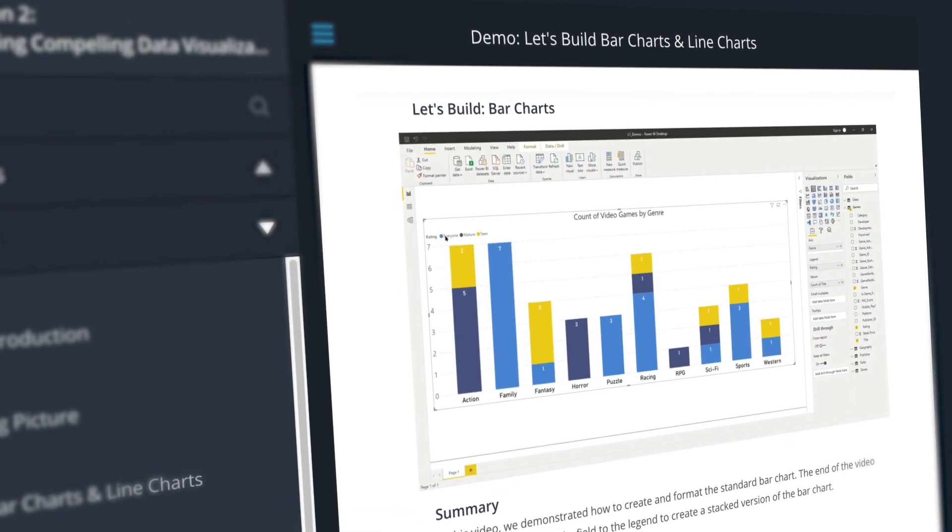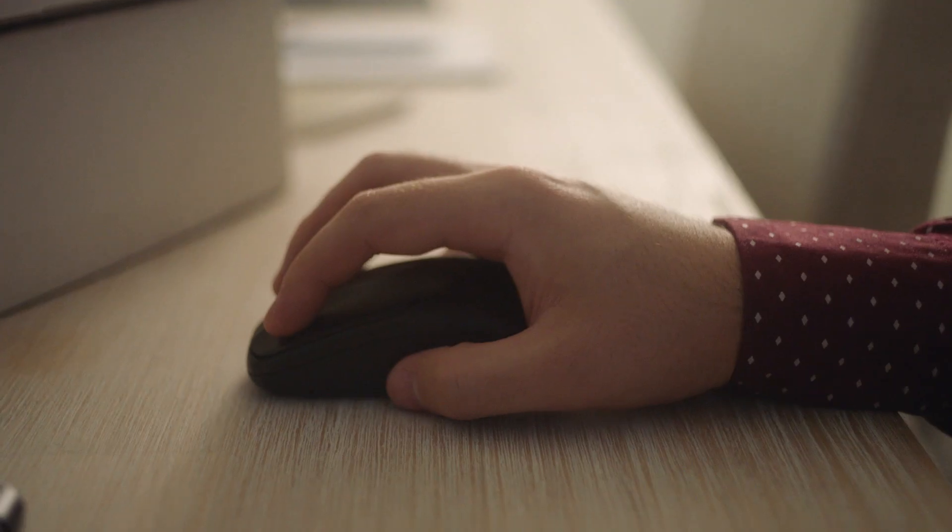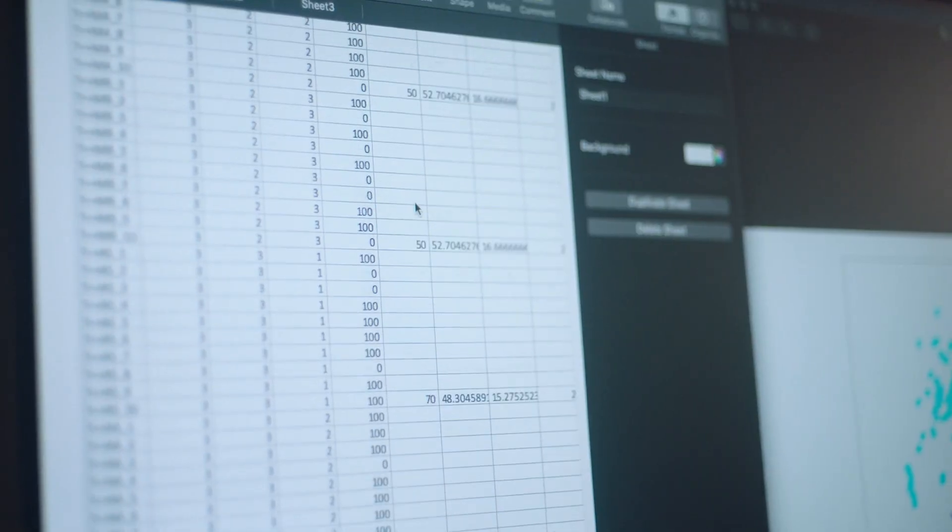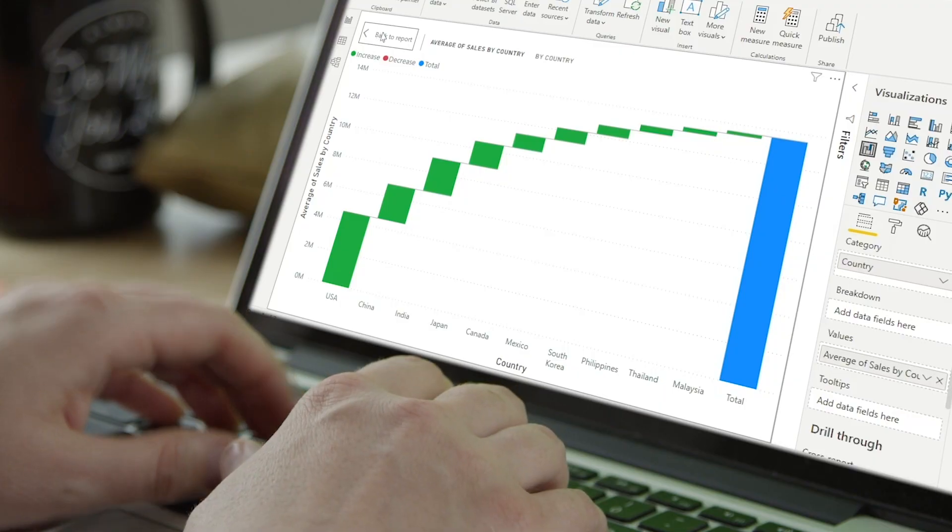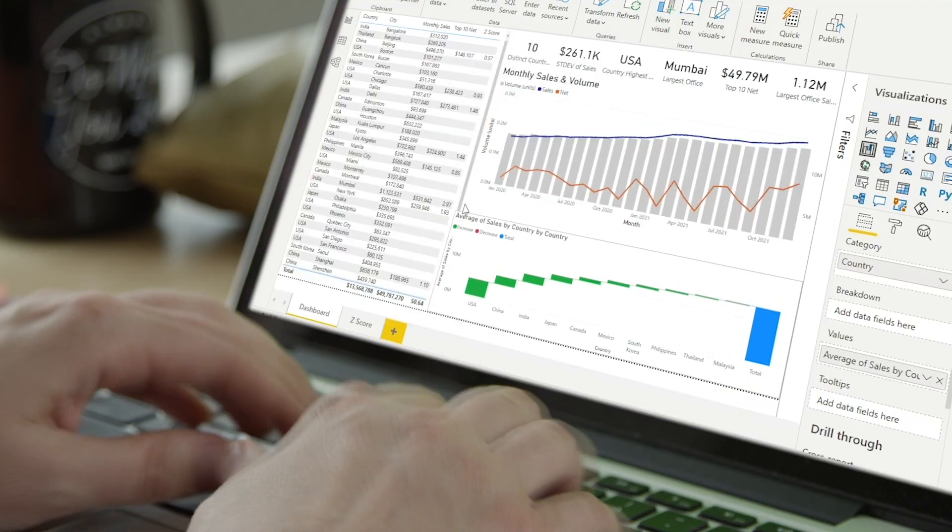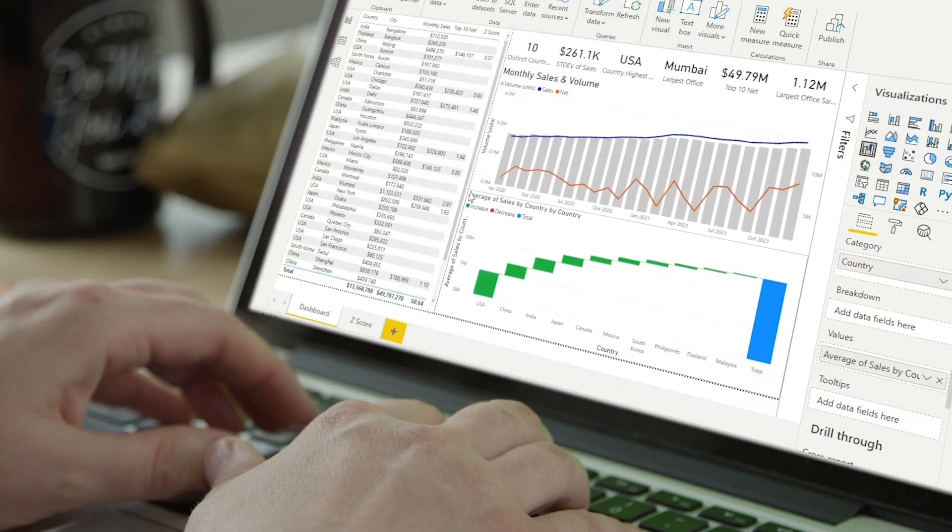This program will teach you to develop in-demand skills in data pre-processing, visualization, and analysis, using Power BI as the primary tool.